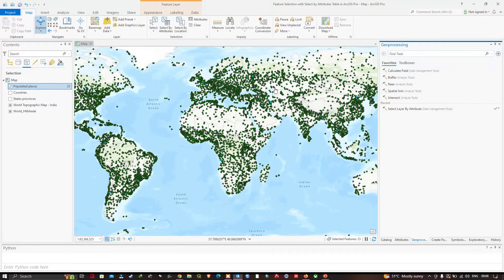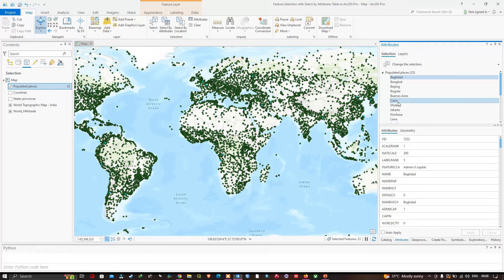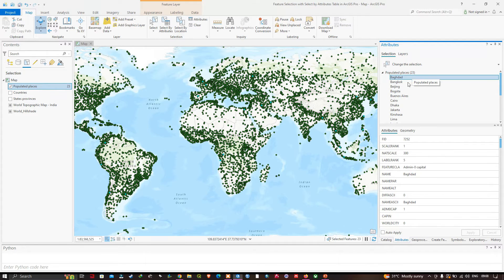Run the query by clicking OK. Now only a few places are highlighted — around 23 places are selected. To see them, click the Attributes option, and you can see the 23 selected places.